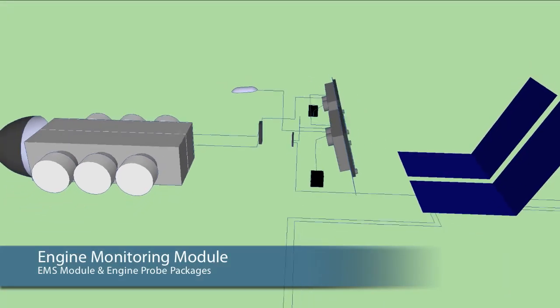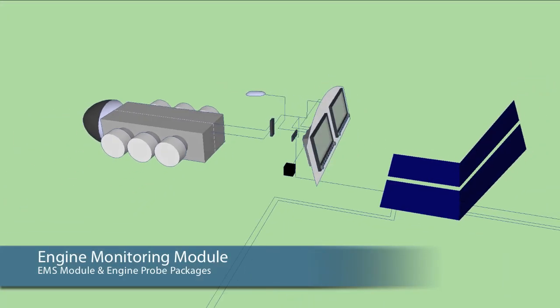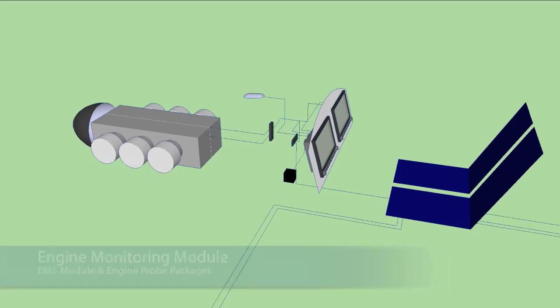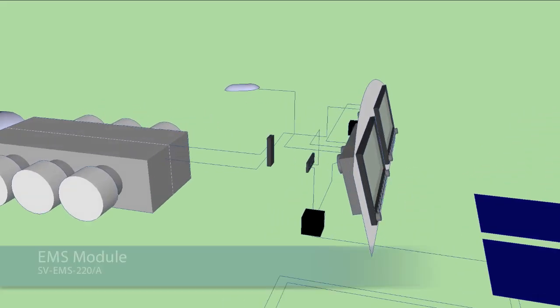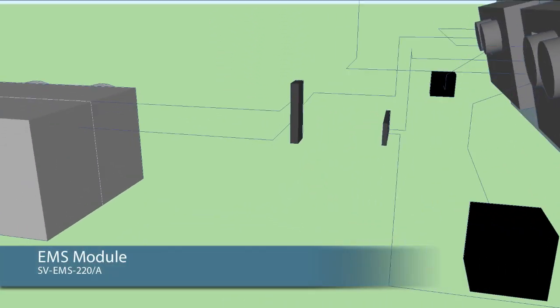Enabling the engine monitoring system or EMS in SkyView requires an EMS module with associated power plant and aircraft system probes. The EMS module itself can be mounted close to the engine, typically the cabin side of the firewall where all engine and aircraft system sensors can be conveniently routed to.